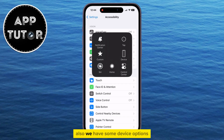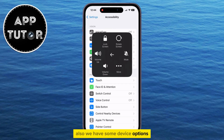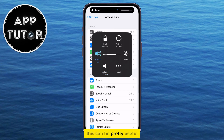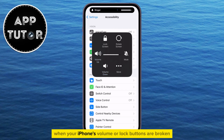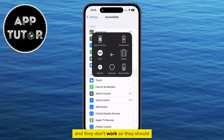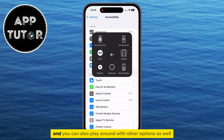Also, we have some device options like the ability to lock the screen and change the volume up or down. This can be pretty useful when your iPhone's volume or lock buttons are broken and they don't work as they should. And you can also play around with other options as well.